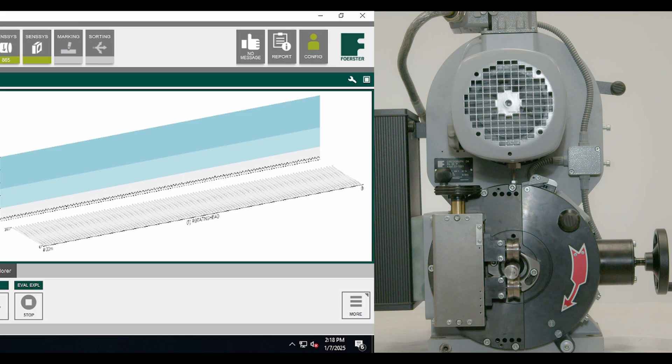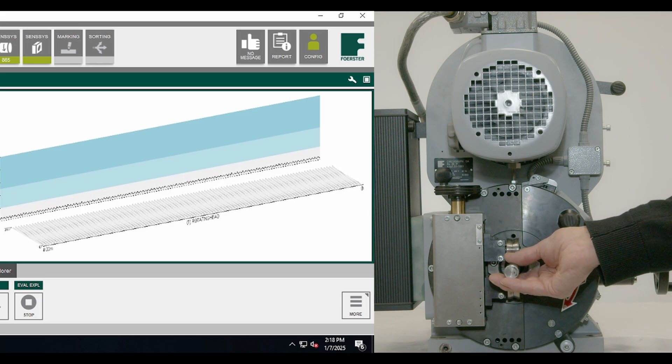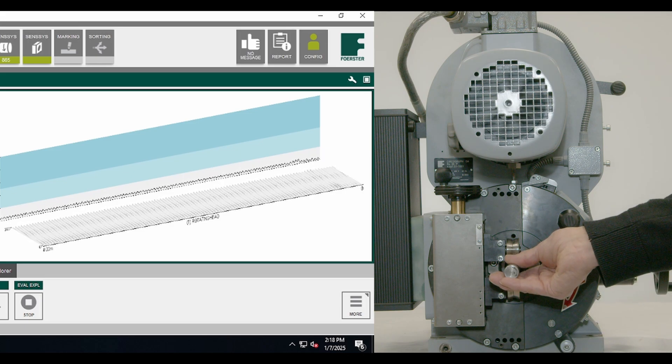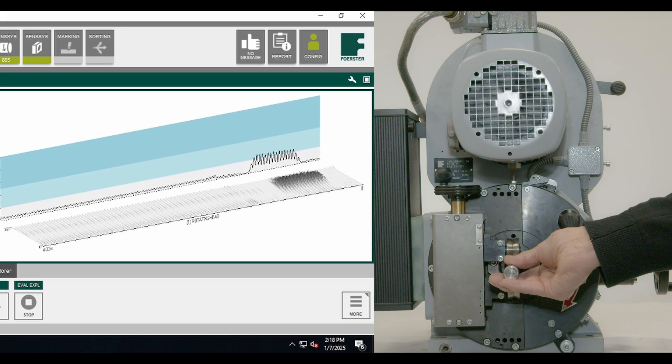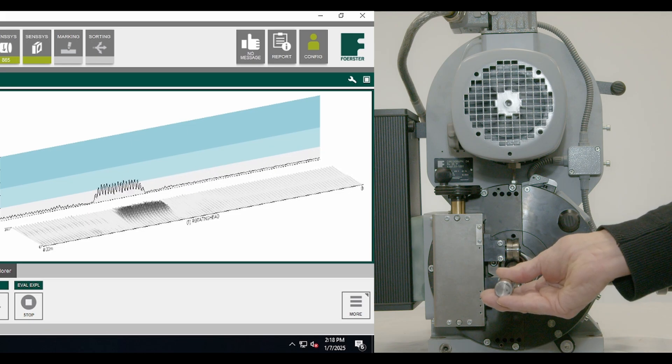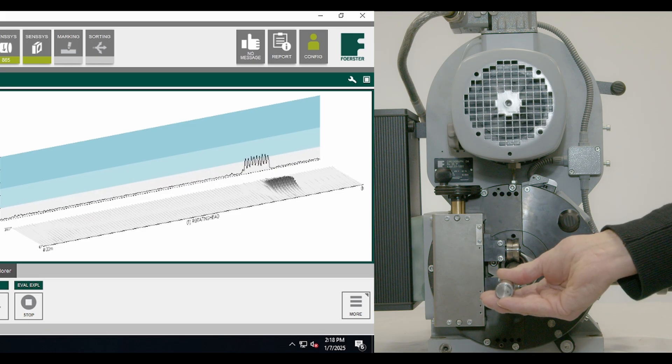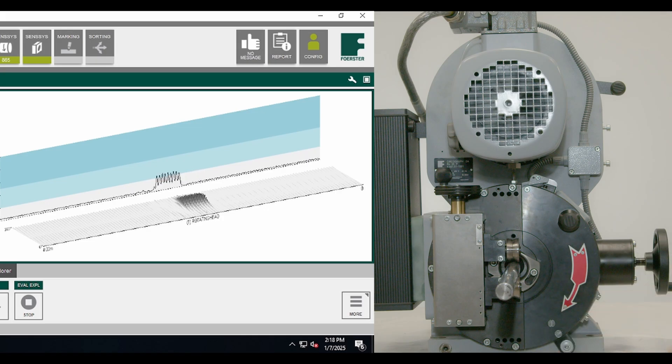With the use of a rotary, probes spin up to 18,000 RPMs around a bar, tube, or wire. This allows for longitudinal defects to be detected around the circumference.